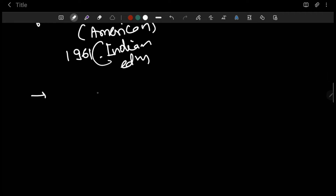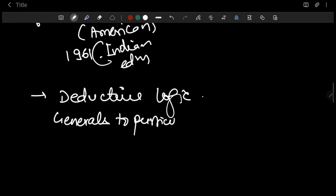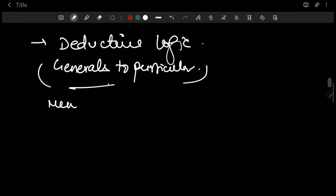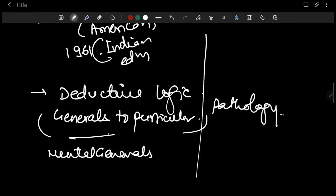The Kent repertory is based on deductive logic, which simply means we are moving from the generals to the particular, and it focuses mostly on the mental generals. If we discuss the Bogar repertory, it simply focuses on the pathology of the patient — that is, pathological generals.